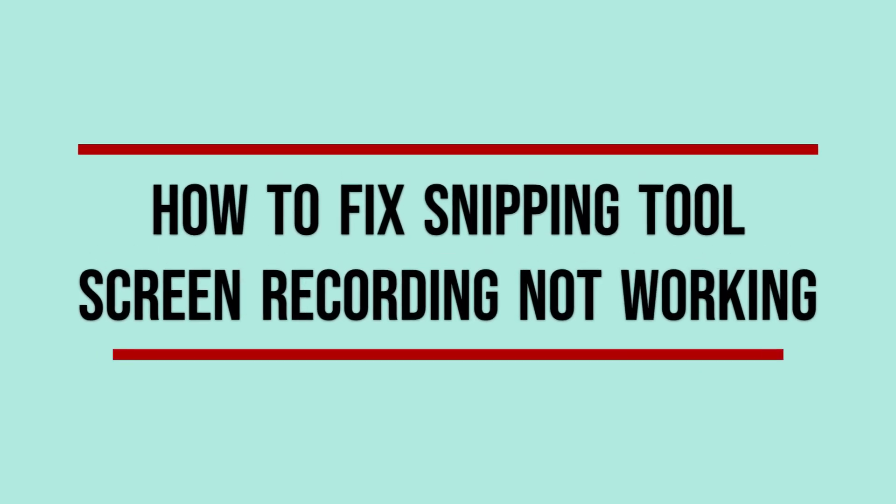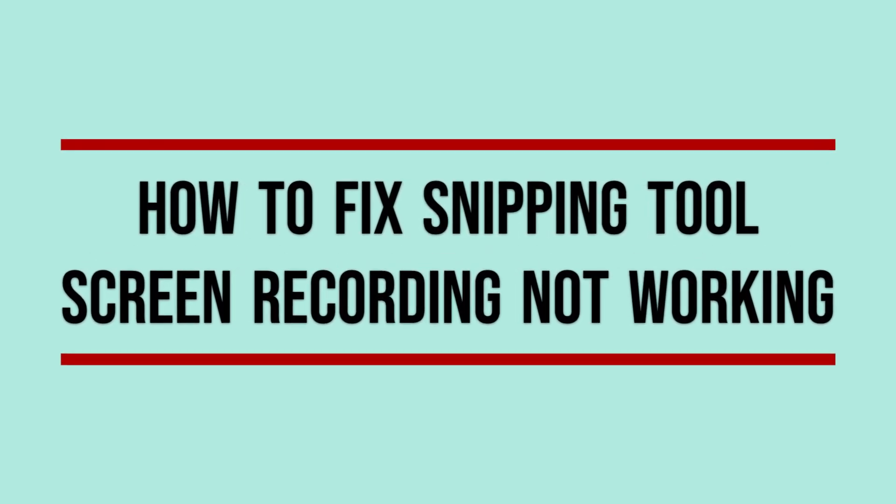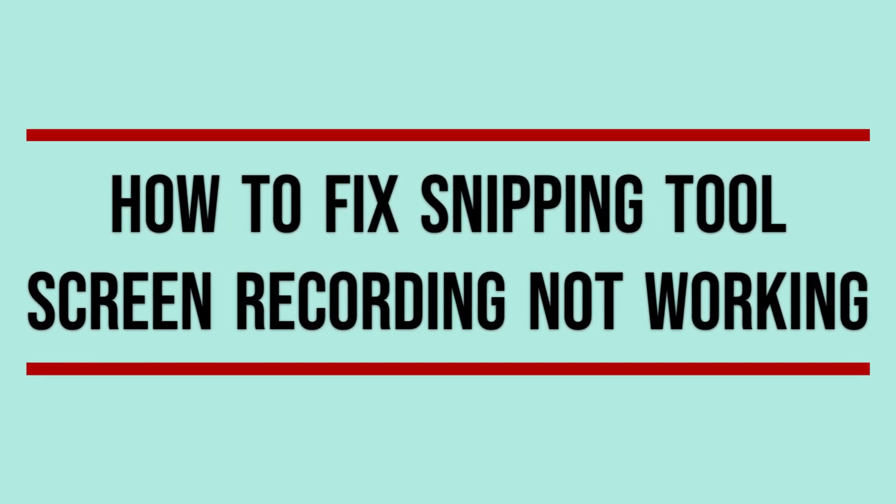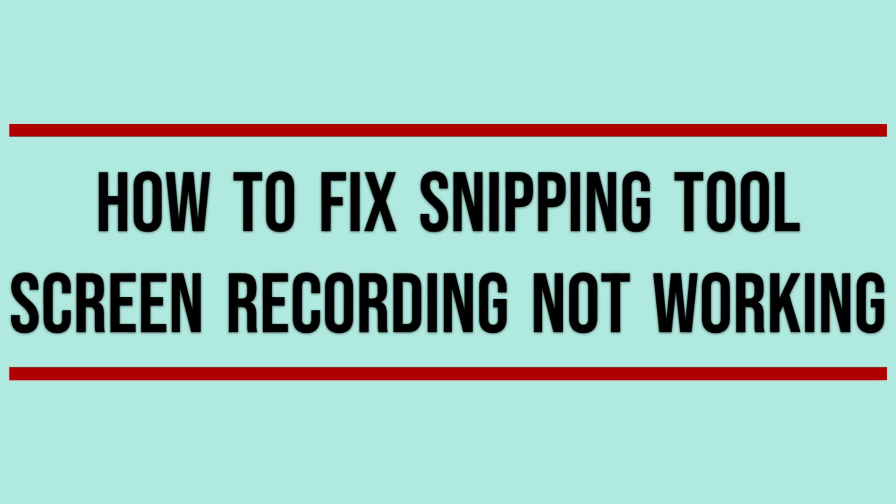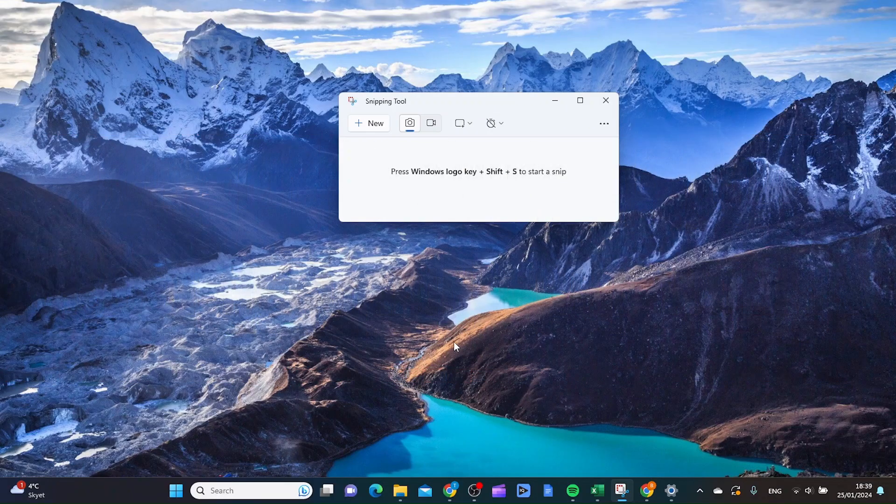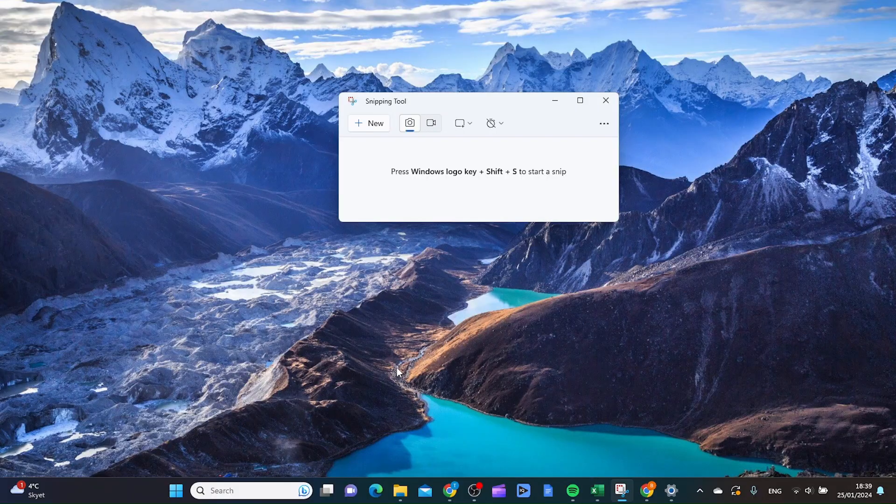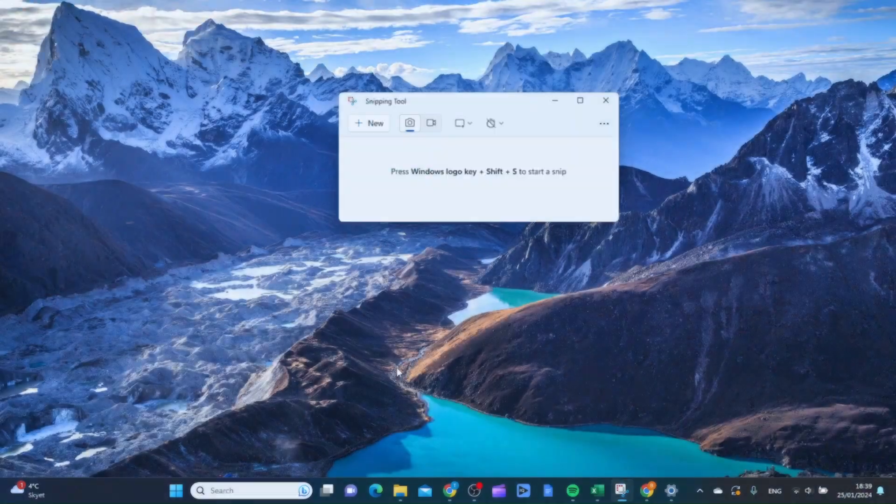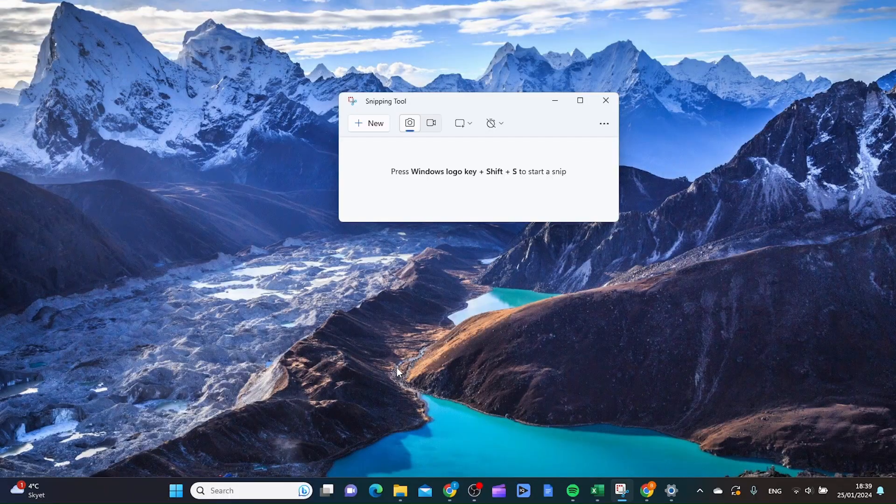In this video, I'm going to show you how you can fix the issue of your snipping tool screen record not working. So the first thing I want to do is actually to restart my computer. This can solve a lot of problems and it can also solve the problem of the screen record on snipping tool.